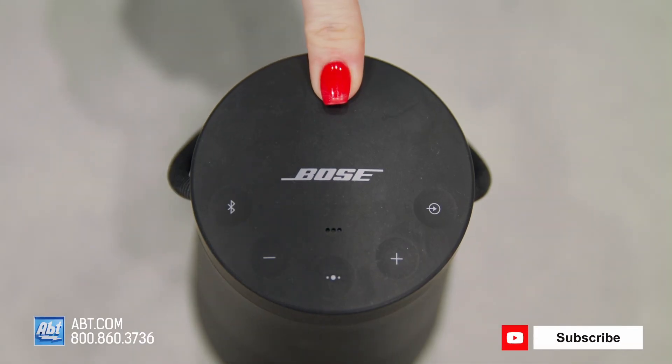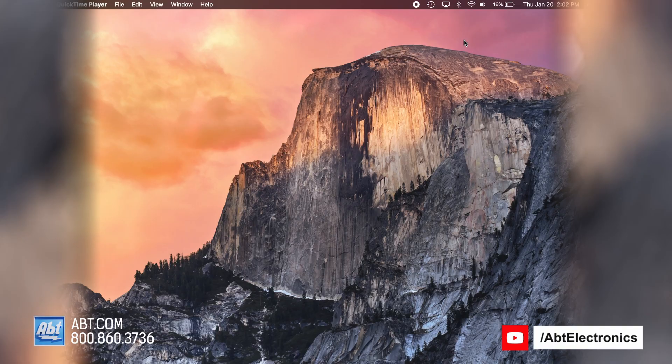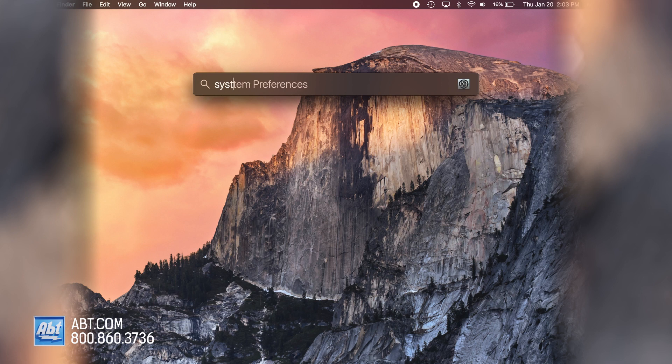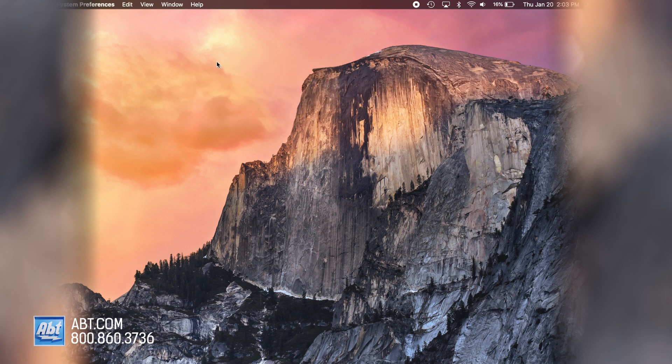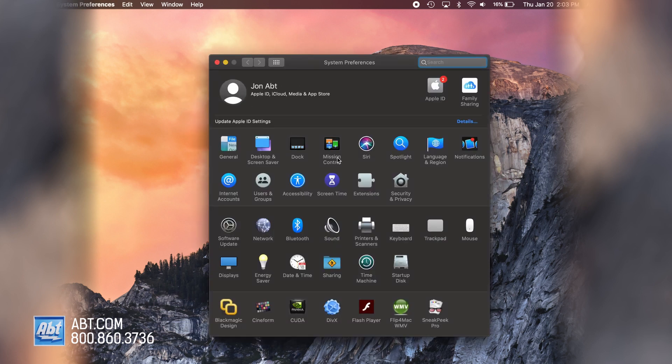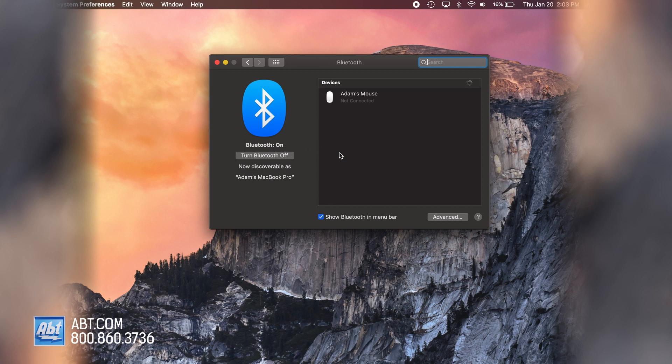First, you're going to want to turn on your Bluetooth speaker. Then on your laptop, you can either click the Bluetooth button on your toolbar or go into system preferences and make sure your Bluetooth is turned on.